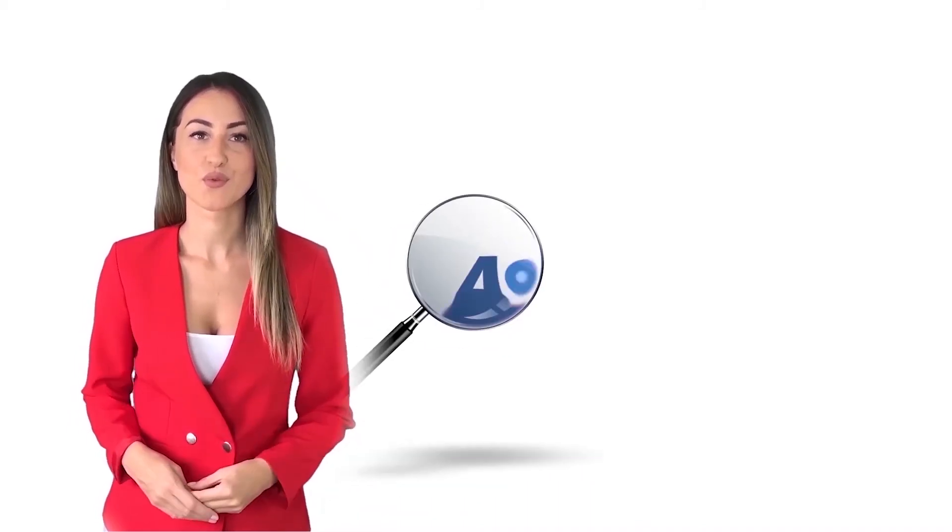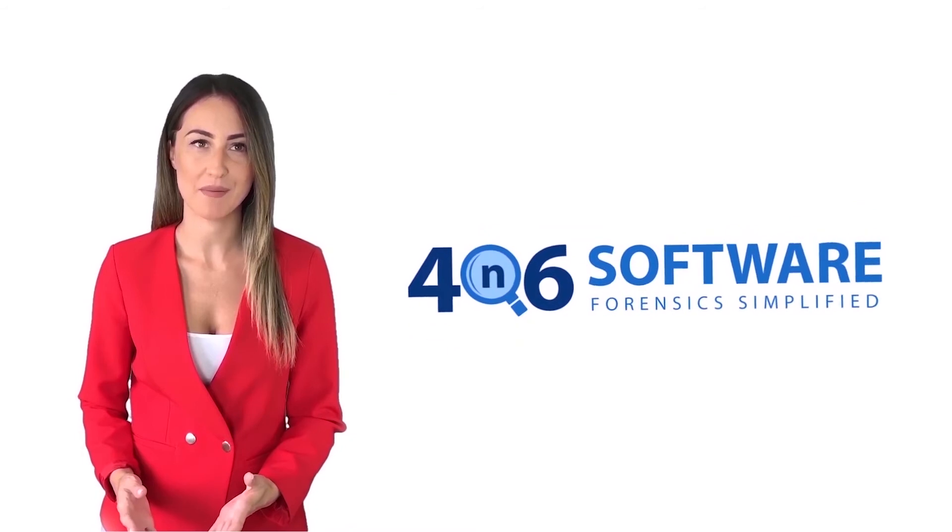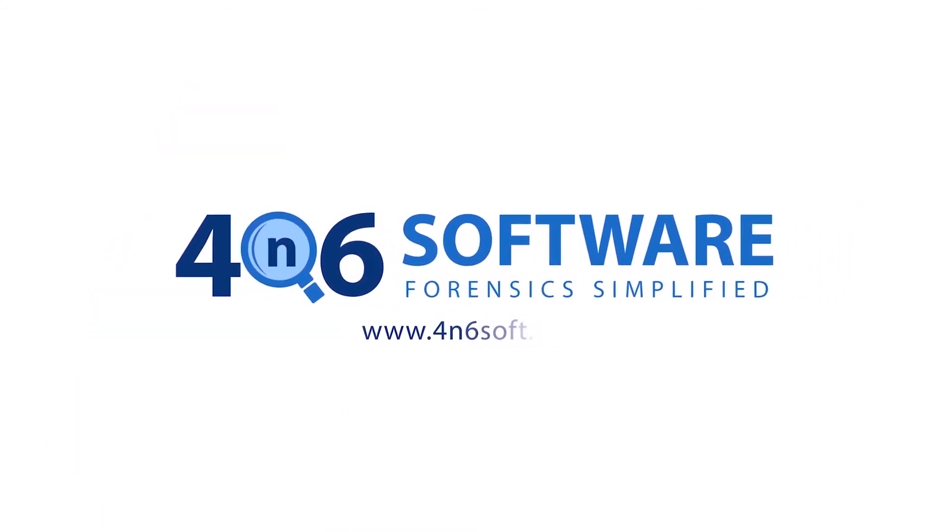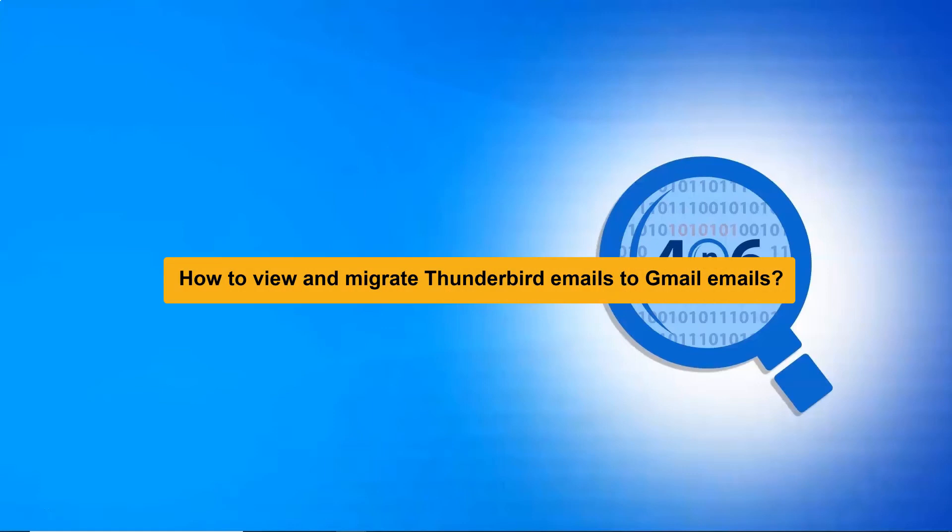Welcome to 4N6 software. I'm here to demonstrate the software program. Let's check how the program works. Are you looking for a reliable solution to view and migrate Thunderbird files to Gmail account? If yes, watch this few minutes video specially designed for Thunderbird to Gmail migration.